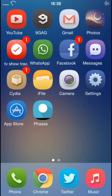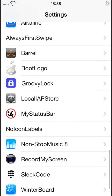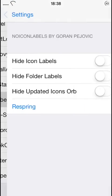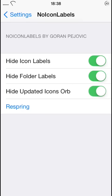After you respring your device, go to Settings, scroll down, go to your Cydia tweaks, and go to No Icon Labels. From here you can decide if you want to hide all the icon labels, and also for the folders, and for that blue orb that appears next to apps that have just been updated — you can remove those as well.